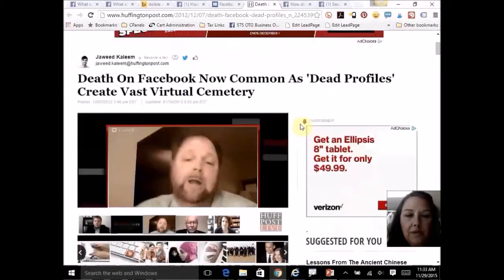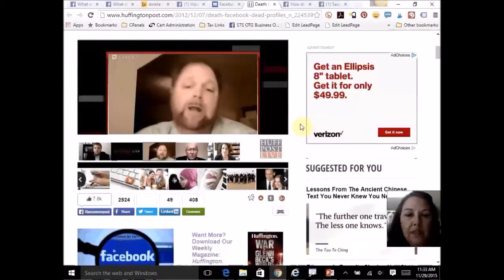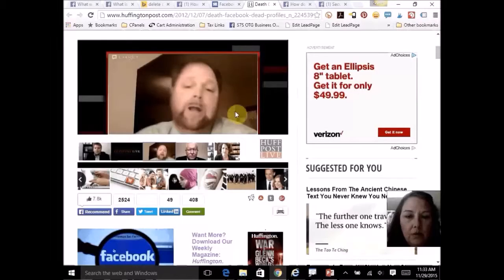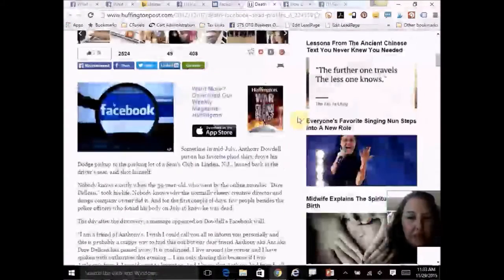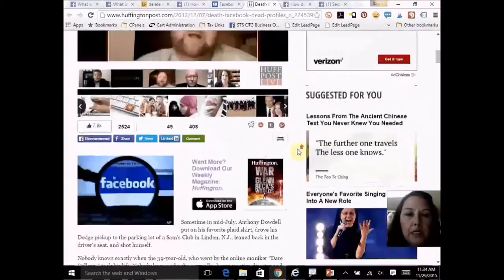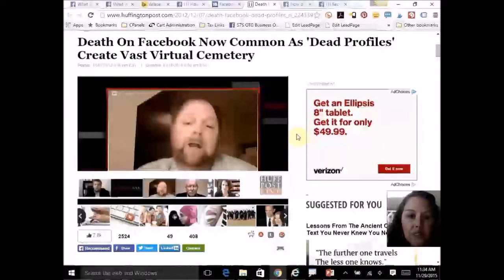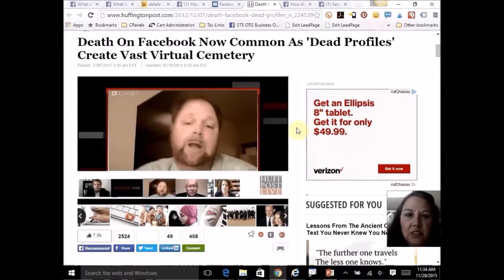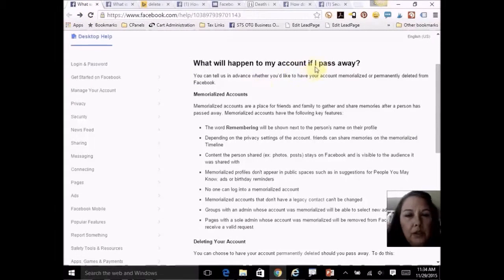Huffington Post reported that death on Facebook is now as common as dead profiles. In one case, the son of the man being interviewed had died — possibly a suicide under investigation. Not only the police but the family wanted to find out what was posted on his Facebook page, maybe in messages, to find common ground for why he had taken his life — and Facebook denied that request.